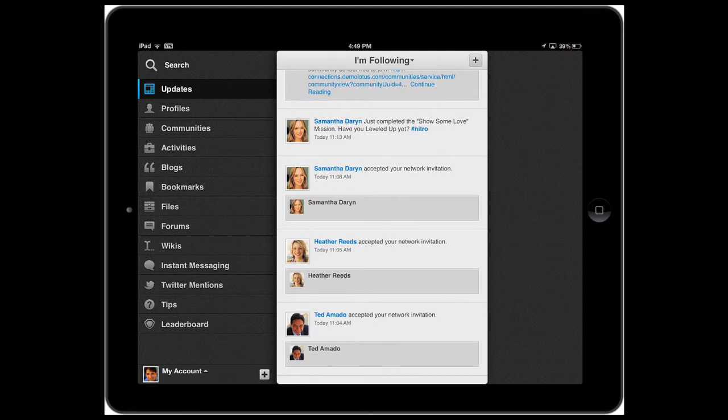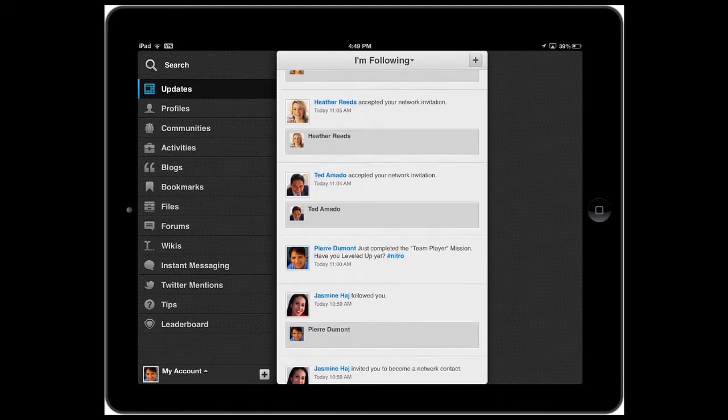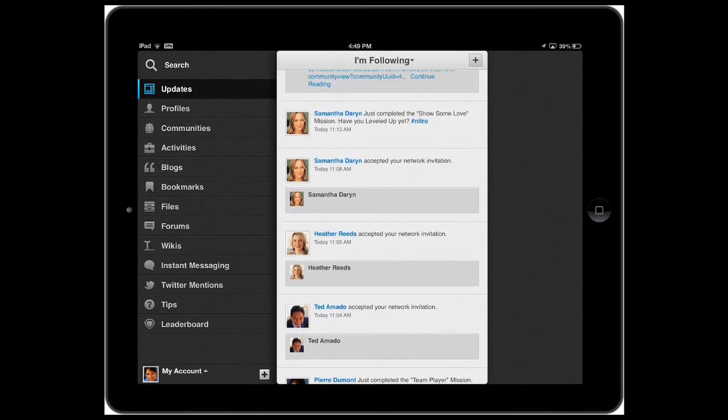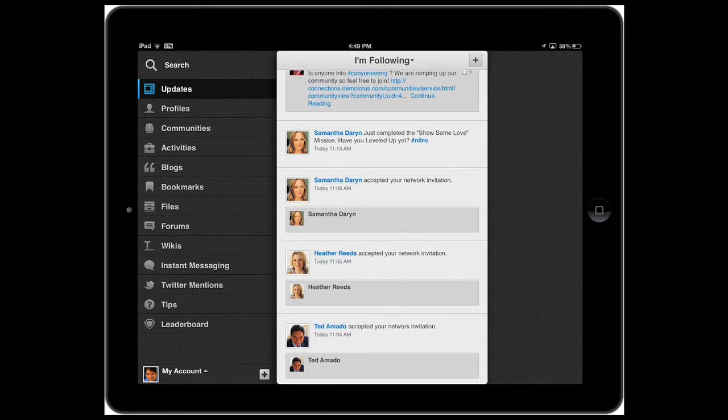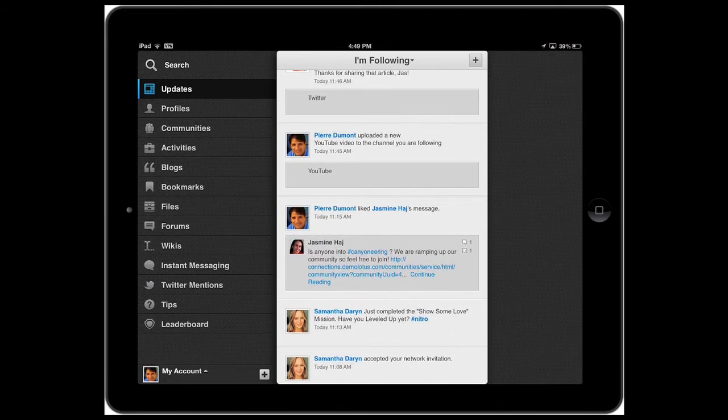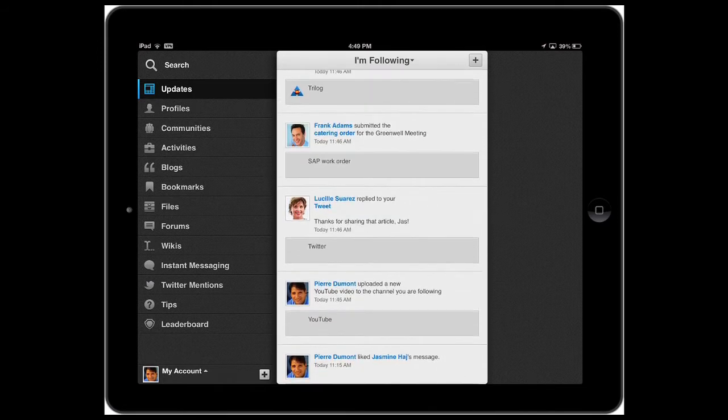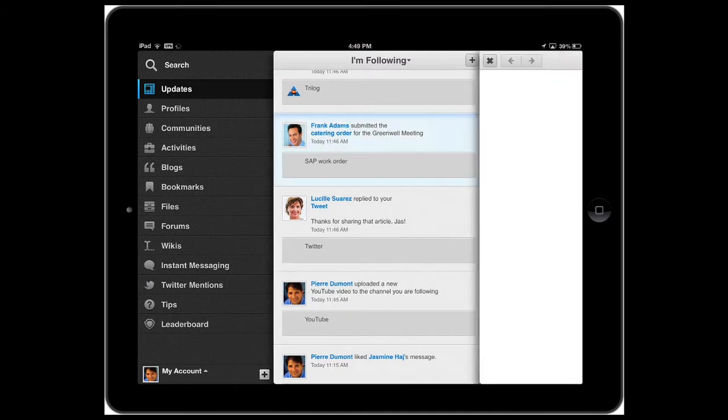Now, notice that as I scroll down, not only do you see updates from Connections per se, but you can also see updates from third-party applications. For example, here's an order that was submitted via SAP.